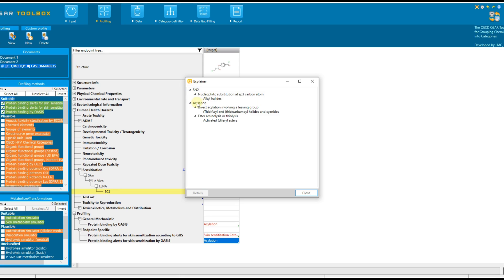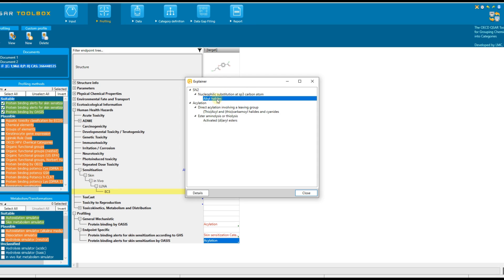The first level shows the mechanism of interaction with proteins, for example SN2. The second one is associated with mechanistic alert which is nucleophilic substitution at sp3-carbon atom. And the third one is associated with the structural alert, alkyl halides.